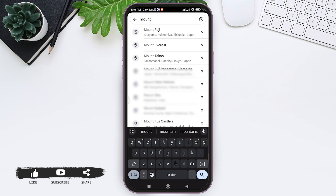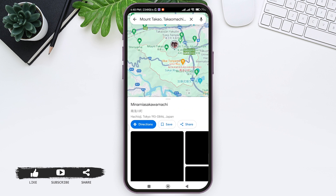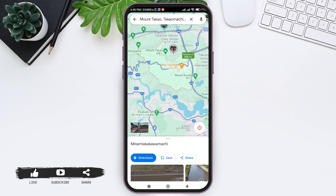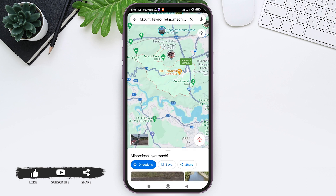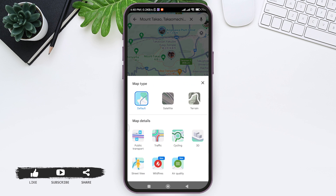After entering the location, you can see the map of that location. Now here you can see the rhombus shape on the top — tap on the rhombus shape. With that, here you can see various options.